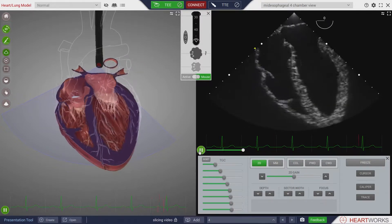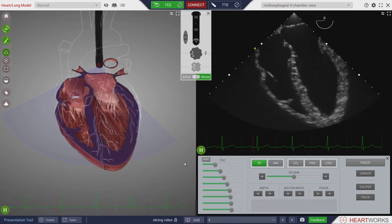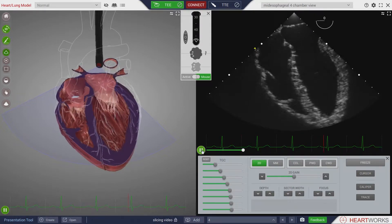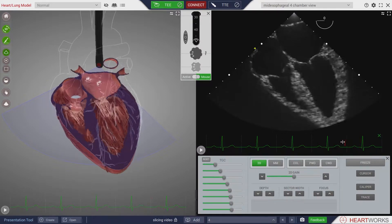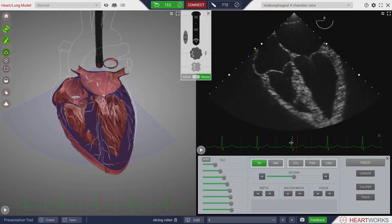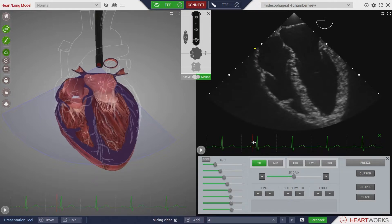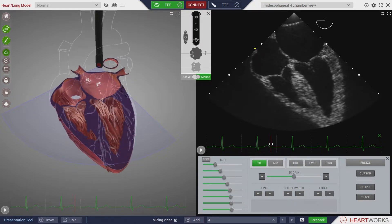Animation of the heart can be paused by clicking on the pause button. The red timeline can then be dragged through the EKG. Animation can be restarted by clicking on the pause button again.